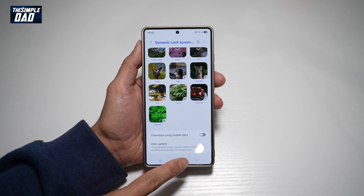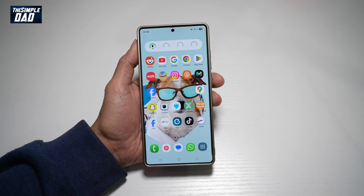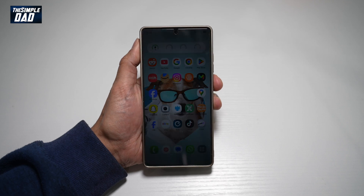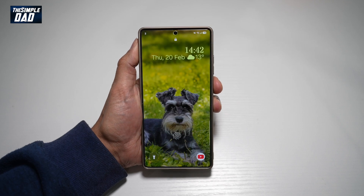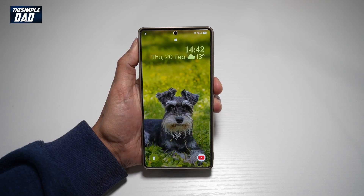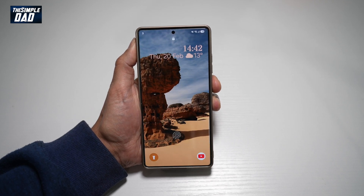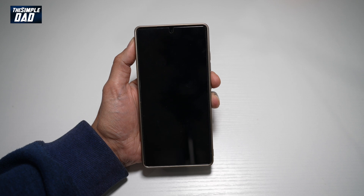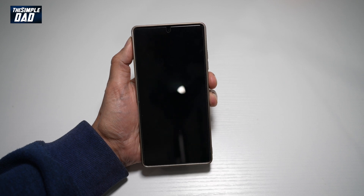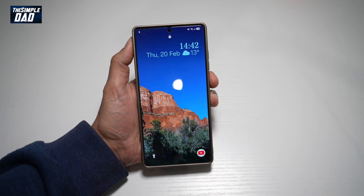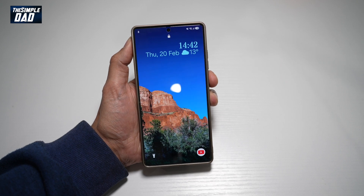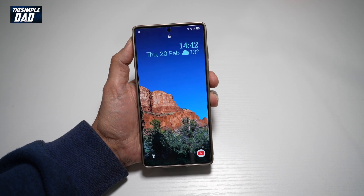Once that's done, press Home. Now when you lock your phone, you'll see new wallpapers each time. So there you go, guys — that's how to get a new wallpaper on your lock screen on your Samsung S25 Ultra.